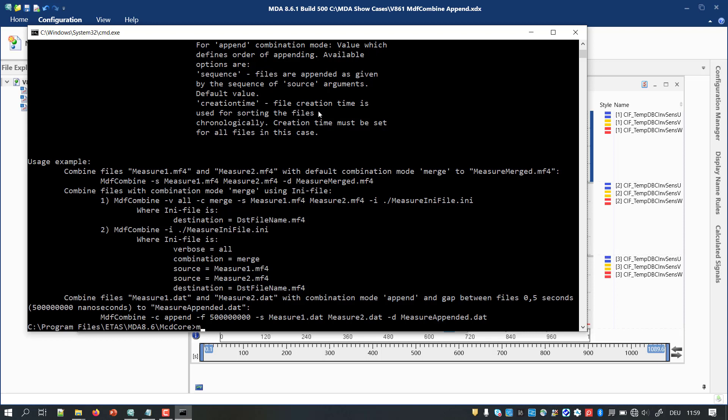For my files, I want to define the order how the source files are combined. Accordingly, I use for the argument combination the option Append. Moreover, there shall be a gap of one second at the conjunction points. To do so, I use the argument fixed-gap with a value of one billion nanoseconds.